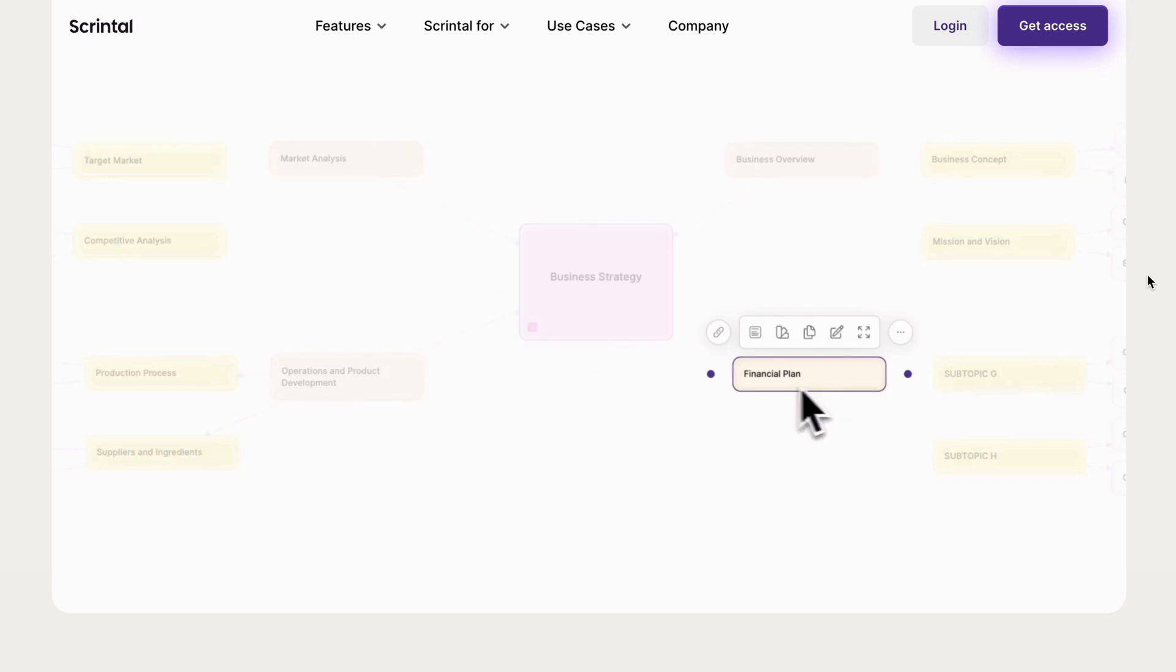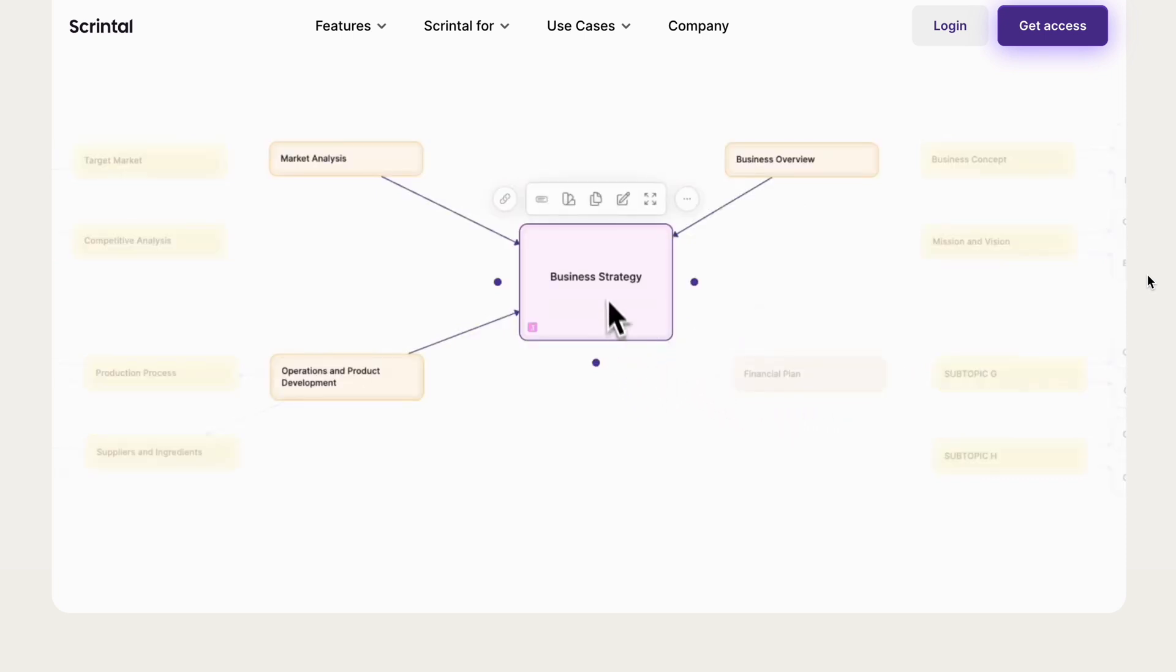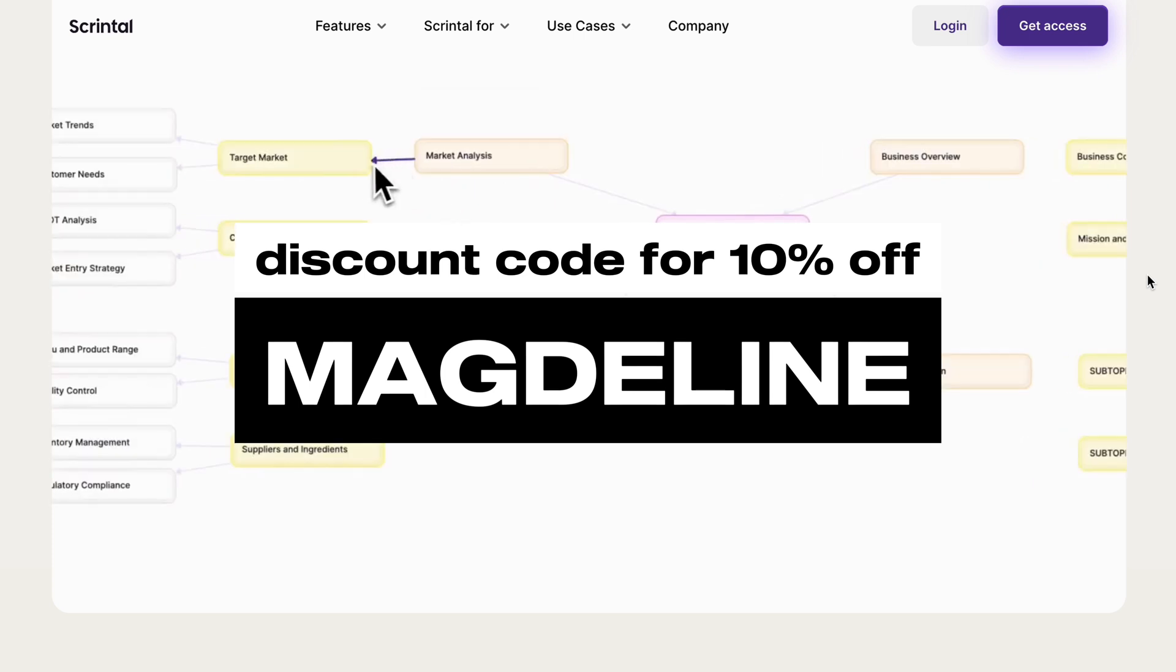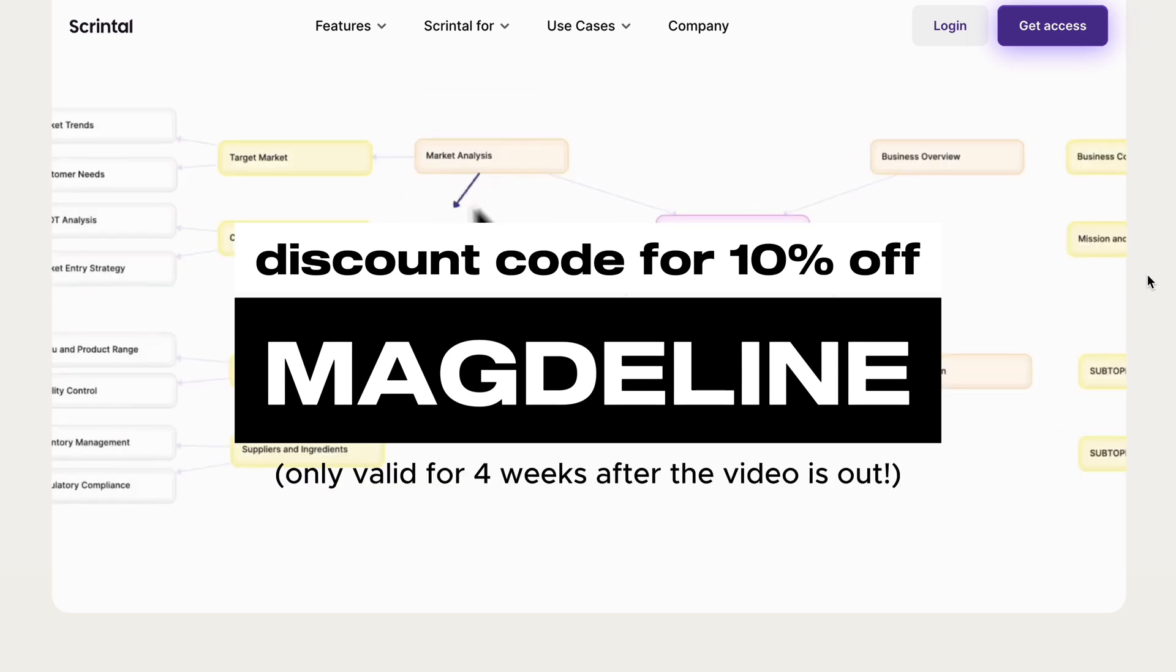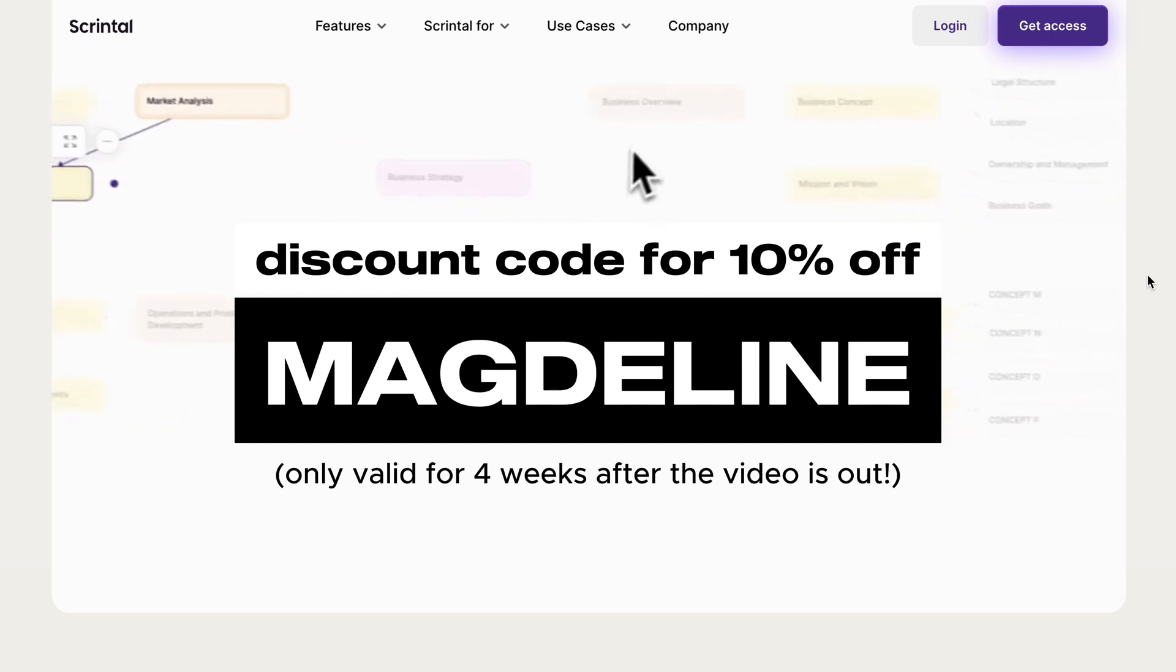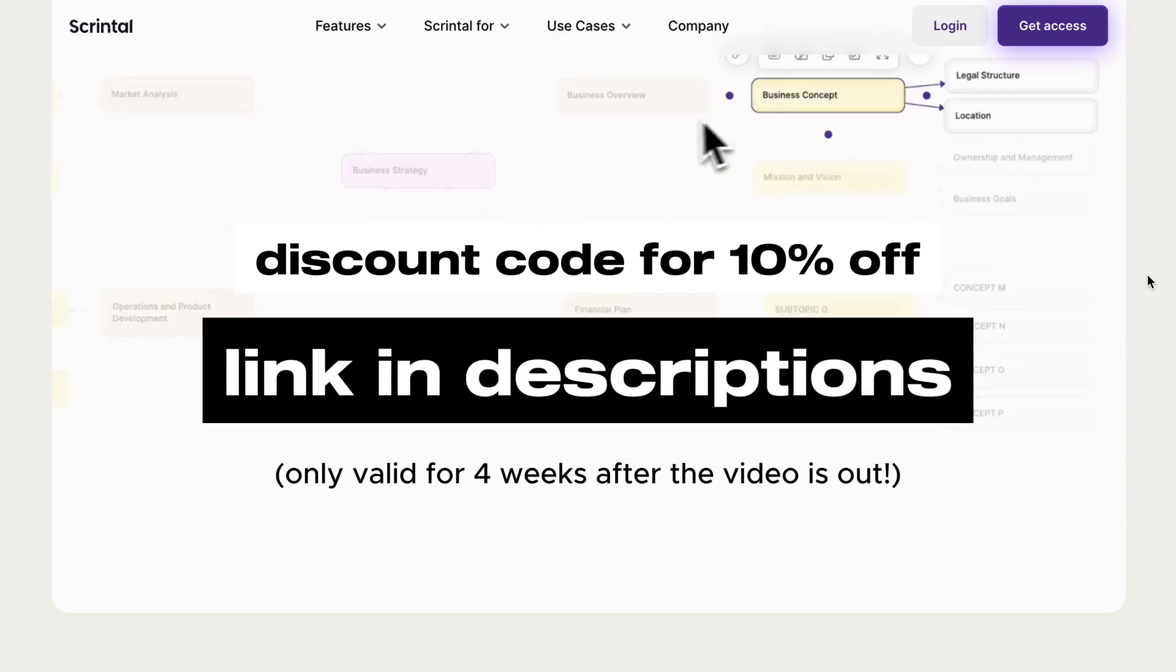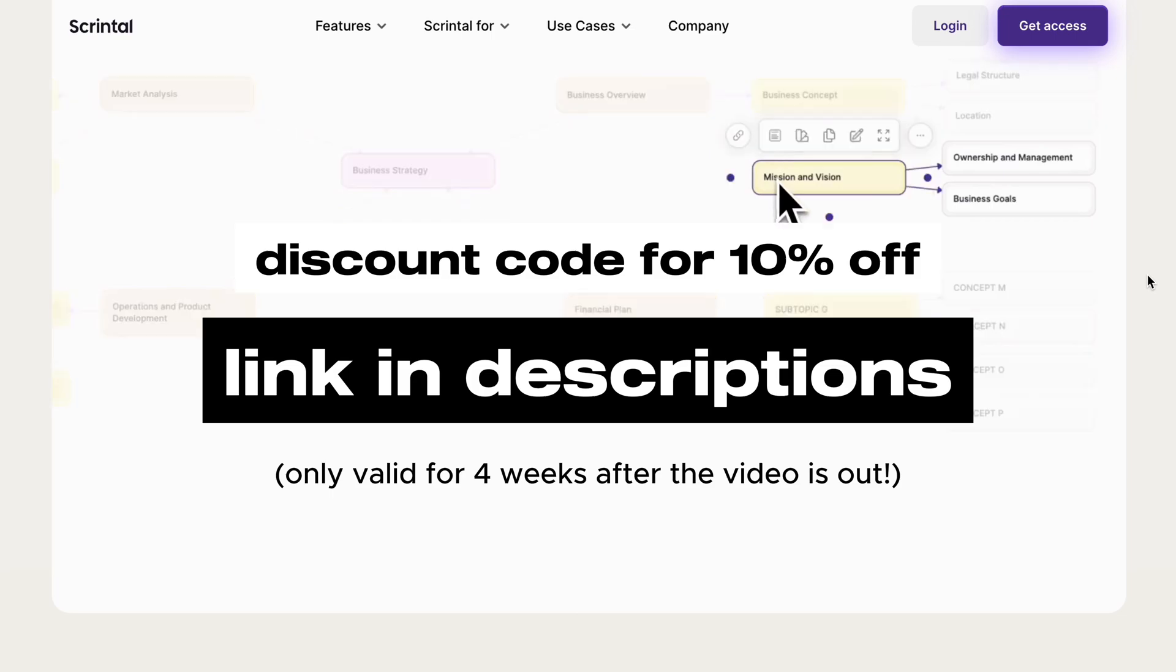If you're interested in trying Scrintle to help with your thought process, don't forget that you can use my discount code Magdalene for 10% off Scrintle Personal Pro. Do note that this code is only valid for four weeks after the video is out, so do be quick. You can also click on my sign up link in the descriptions and this will automatically apply the discount code for you.